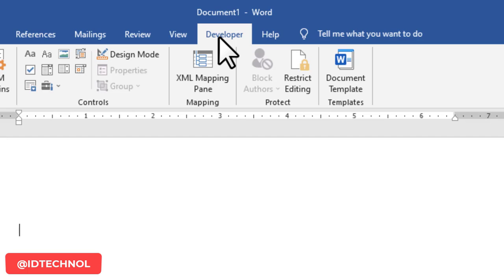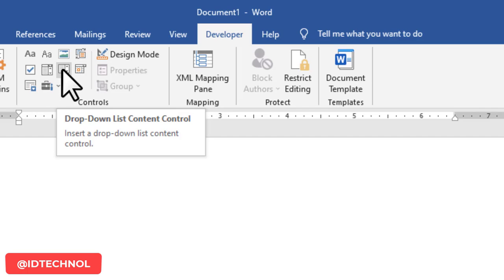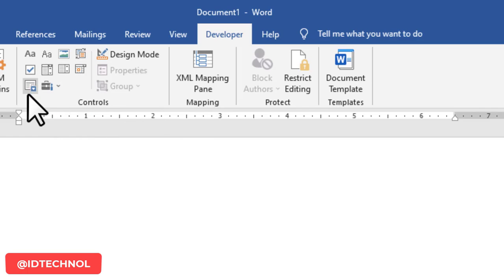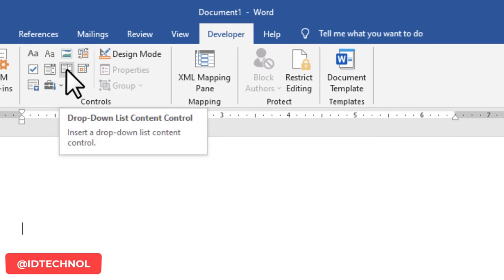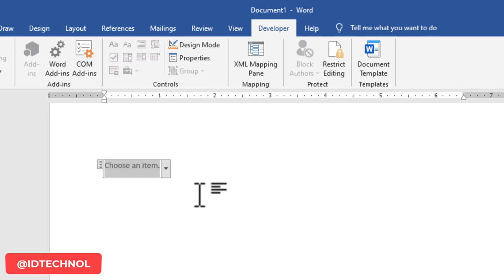Now I have the Developer tab on the ribbon. We are going to work with a command under the Controls group. Come to the Controls group and select 'Drop Down List Content Control'. If you are not familiar with terms like group, command, tab, or ribbon, I've pinned a link in the comment section and description below — it's a playlist of my Microsoft Word tutorials. Now, to create the drop down list, click on 'Drop Down List Content Control'.